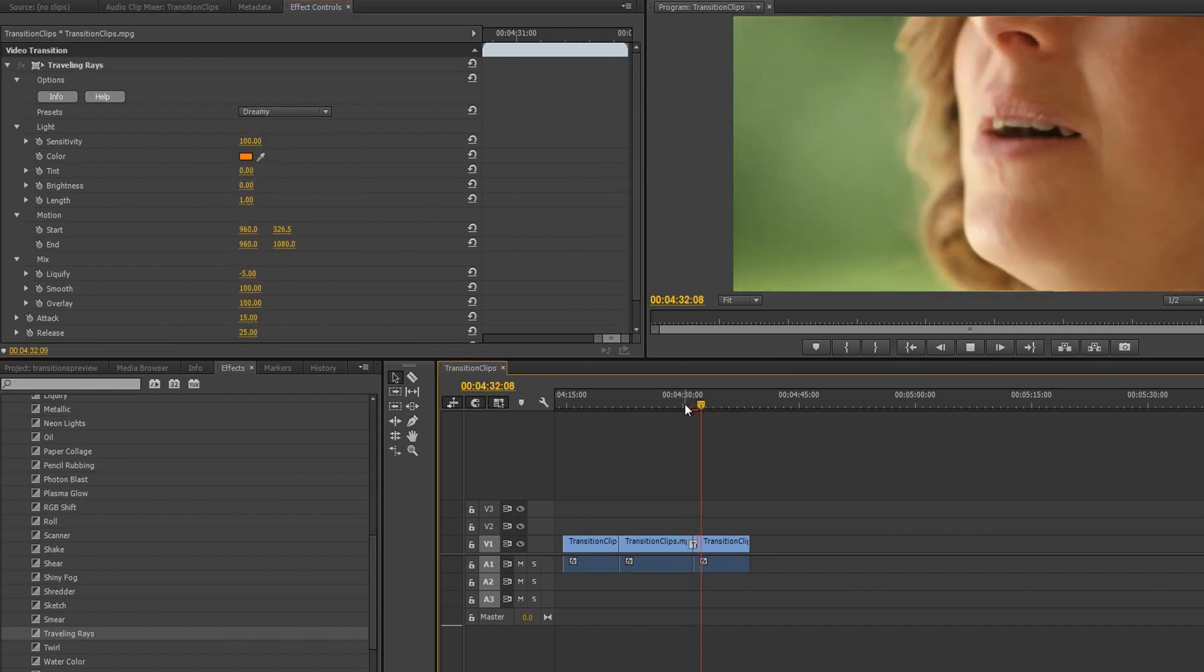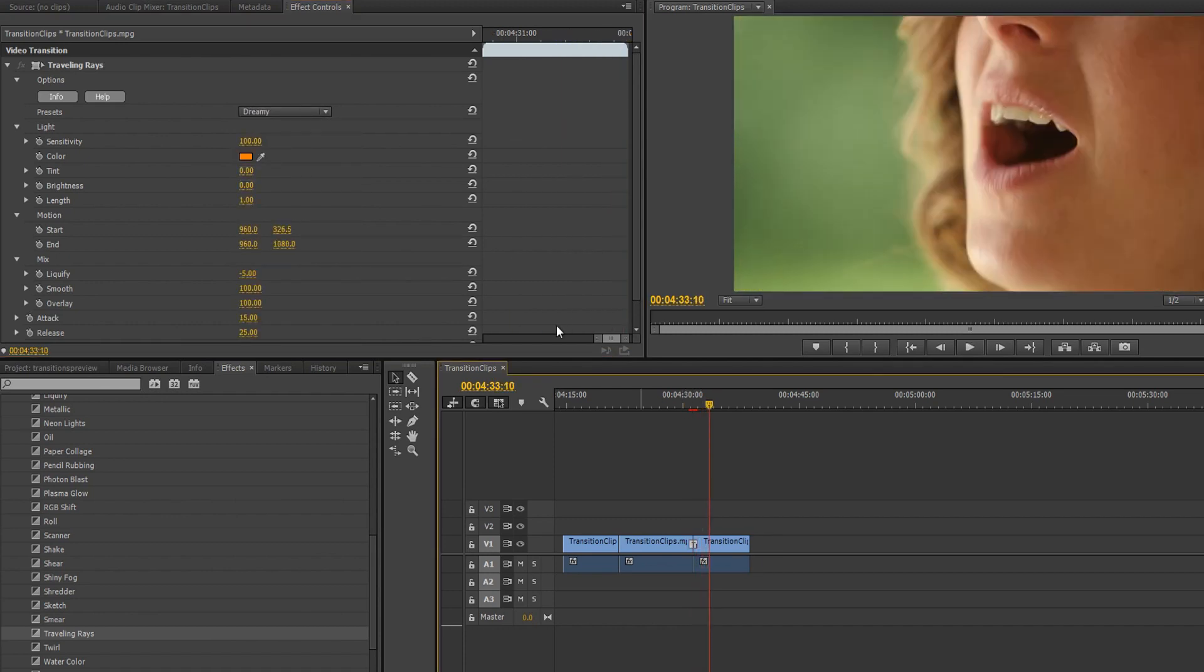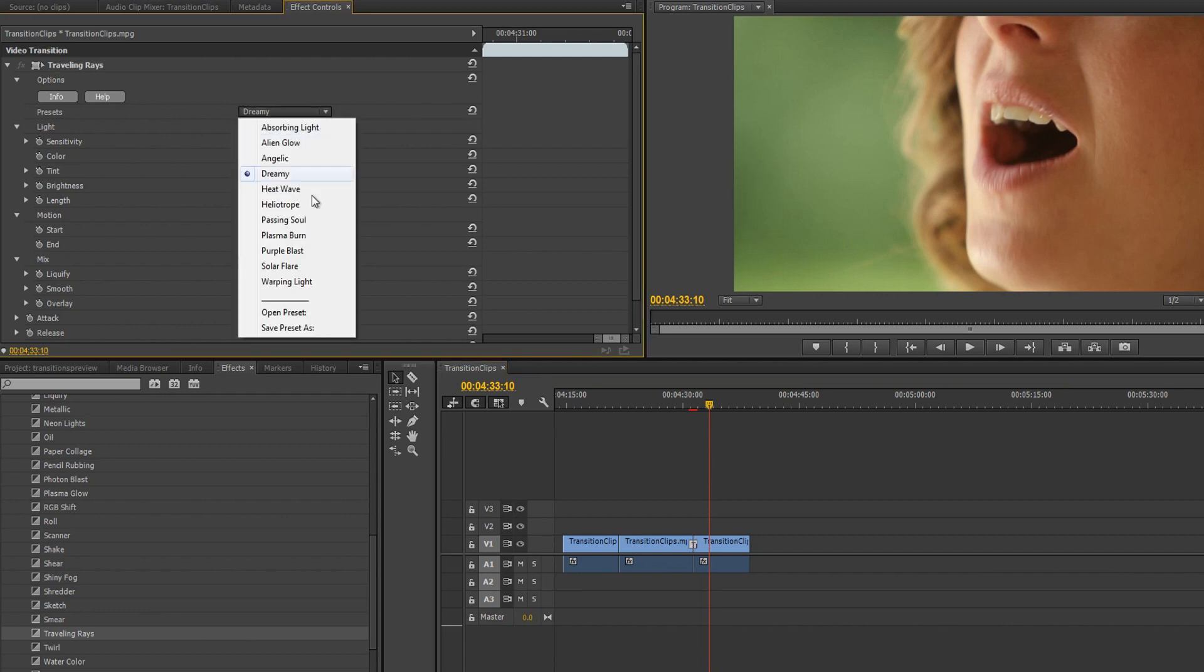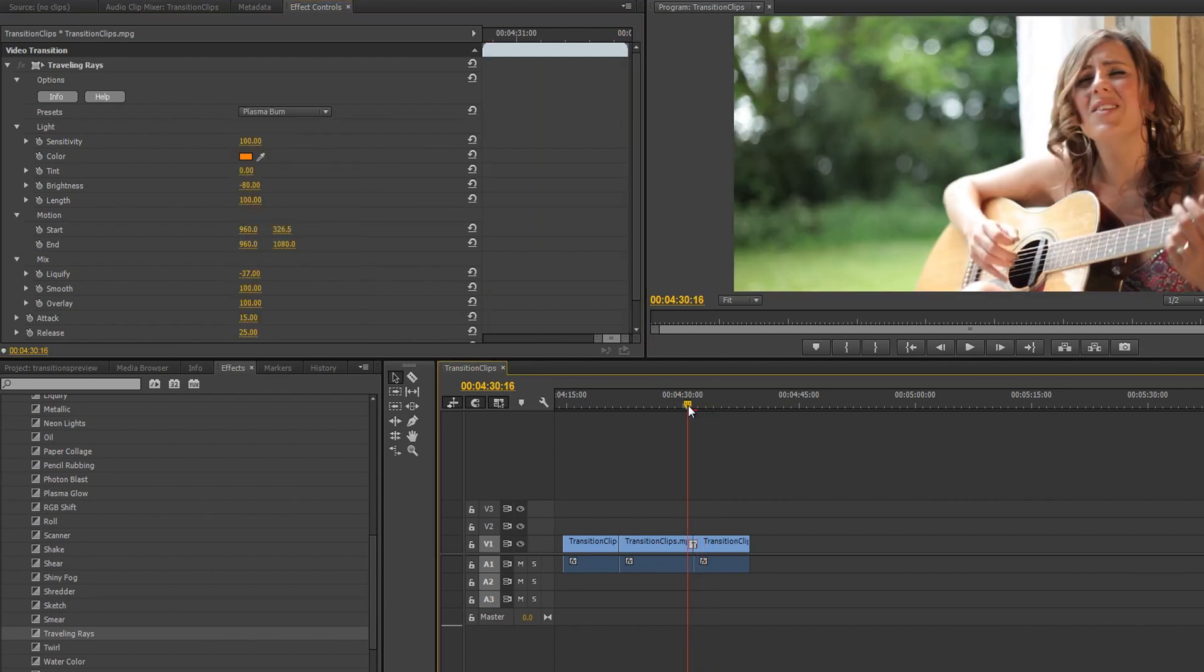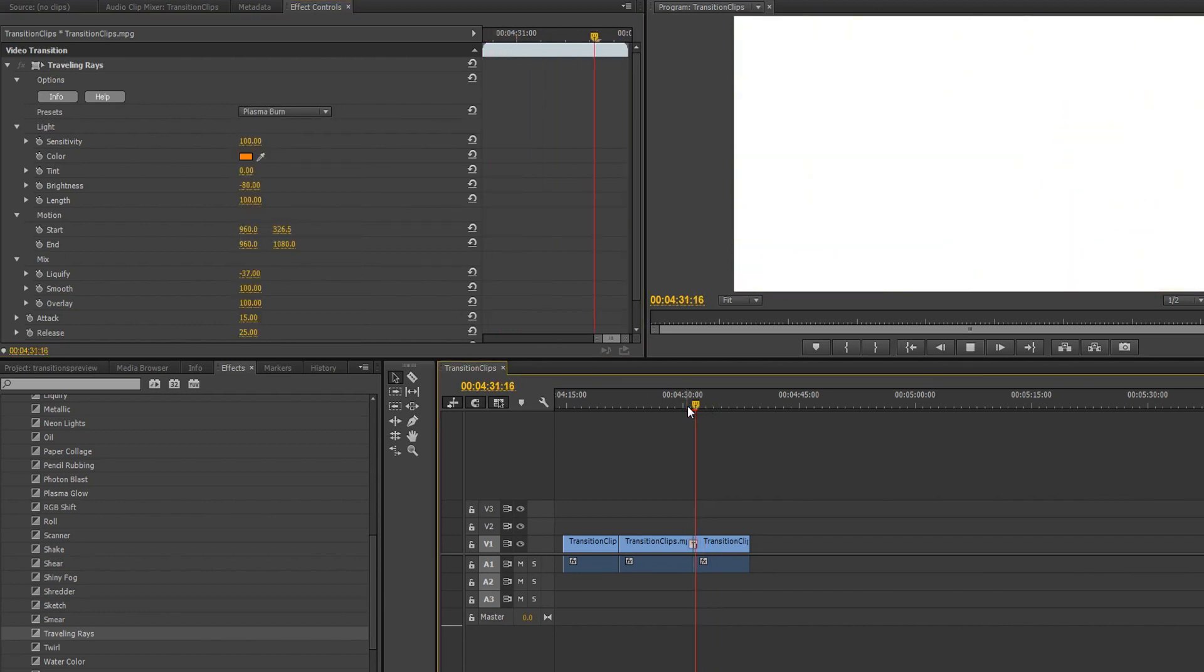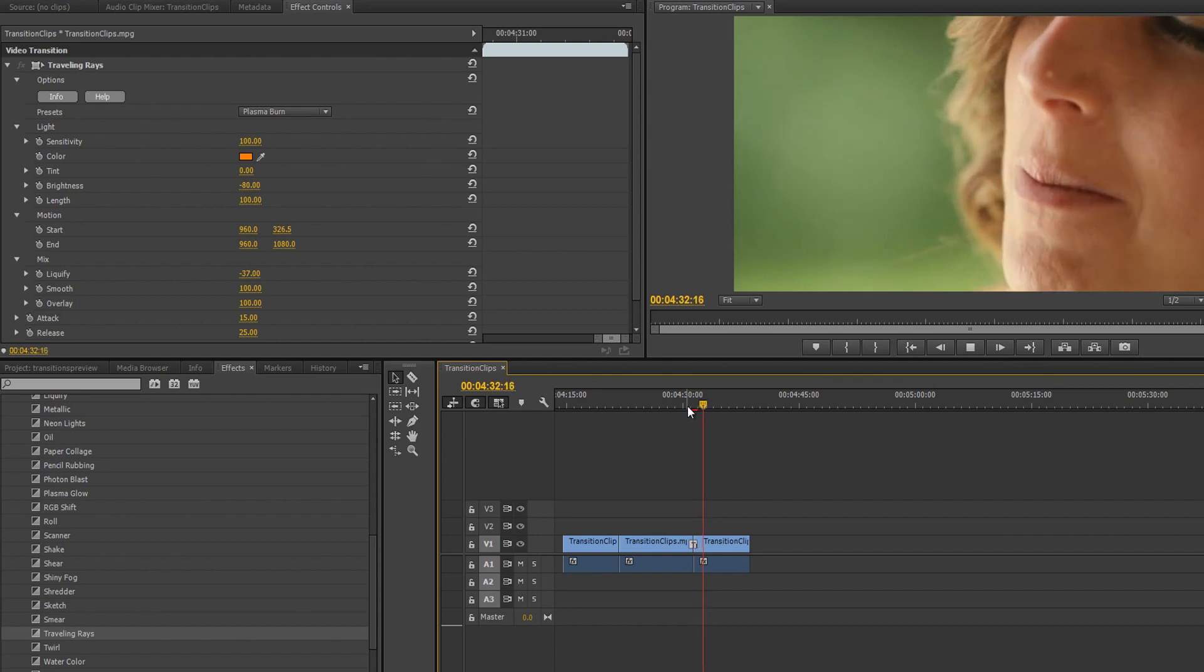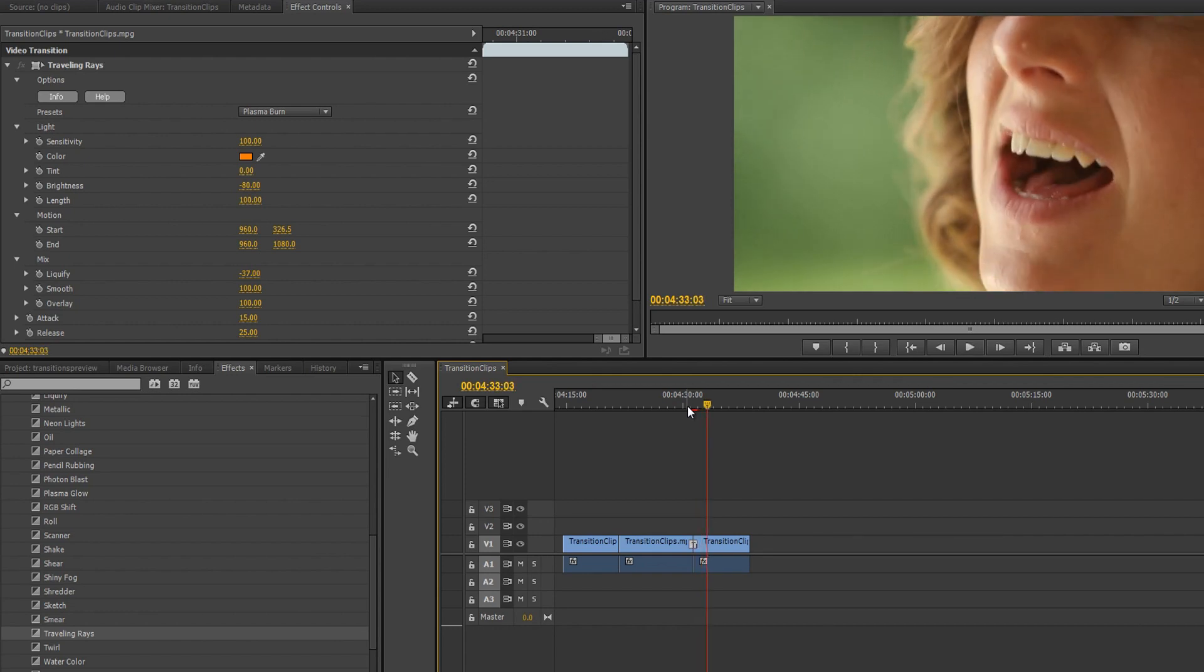Or if you'd prefer something a little more heavy-handed, there's Plasma Burn. With a wide variety of diverse looks, presets provide you with a convenient way to get a quick start on your design.